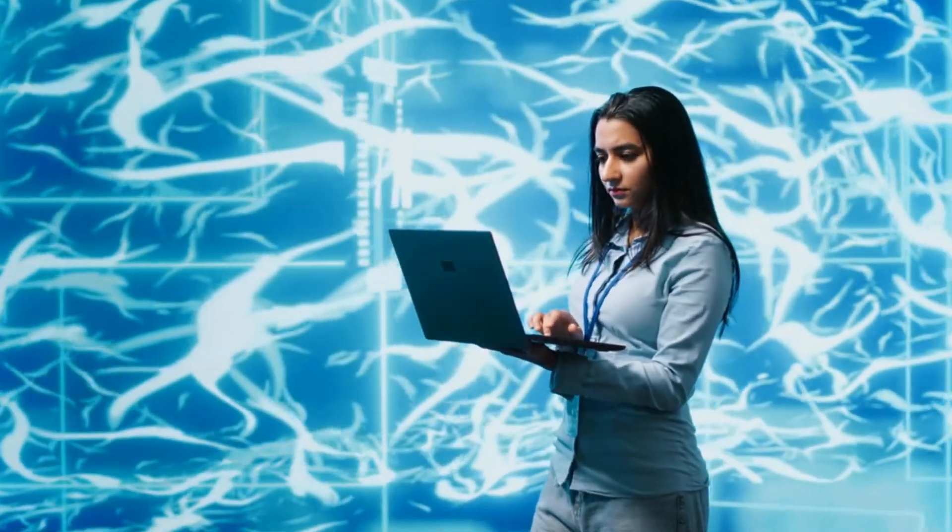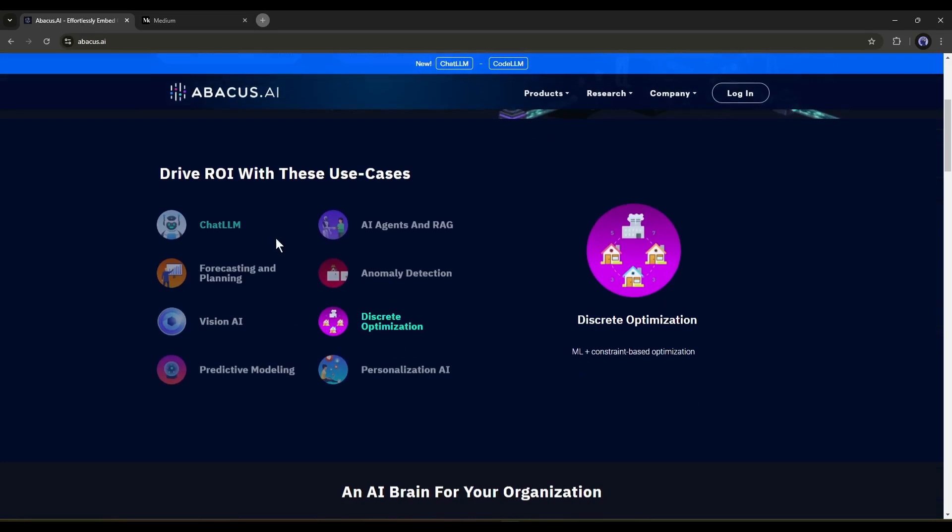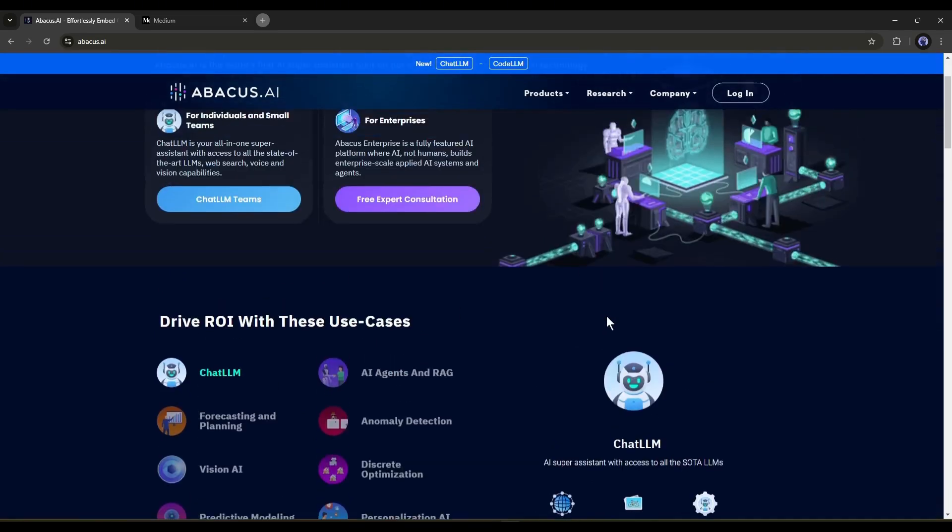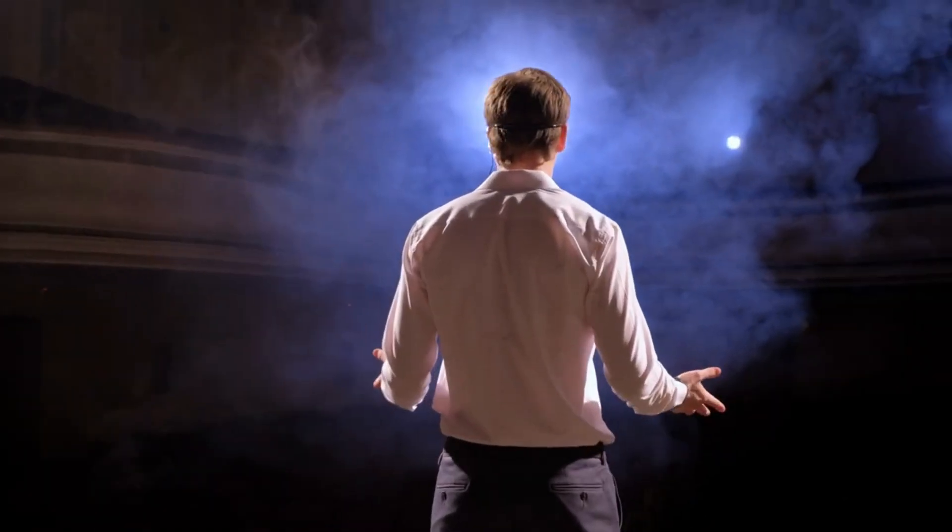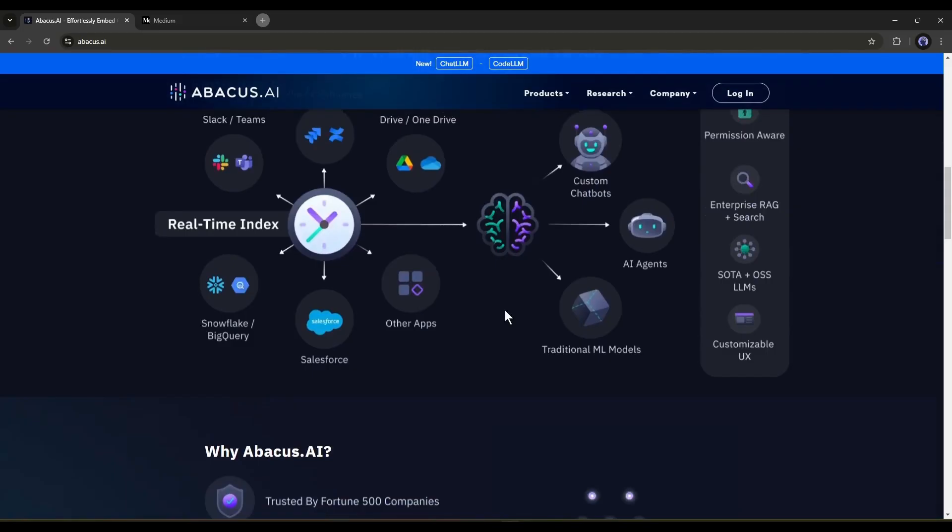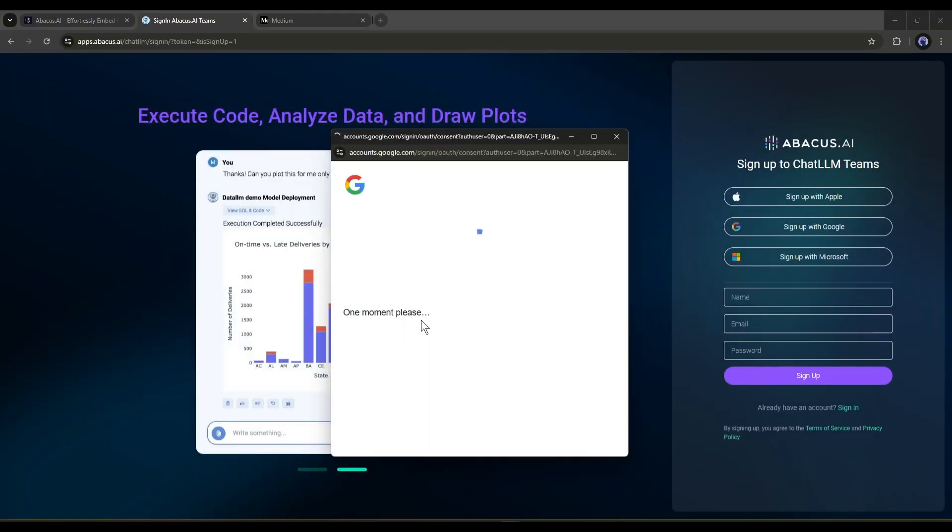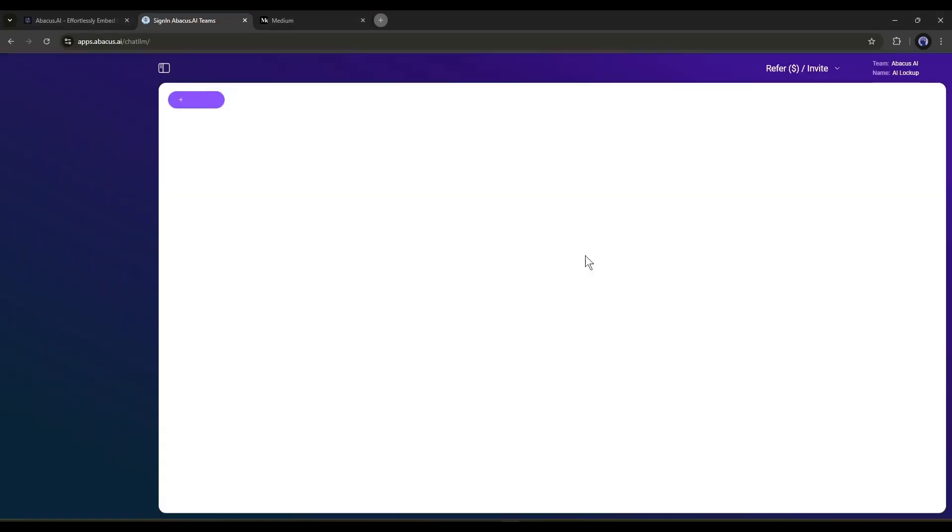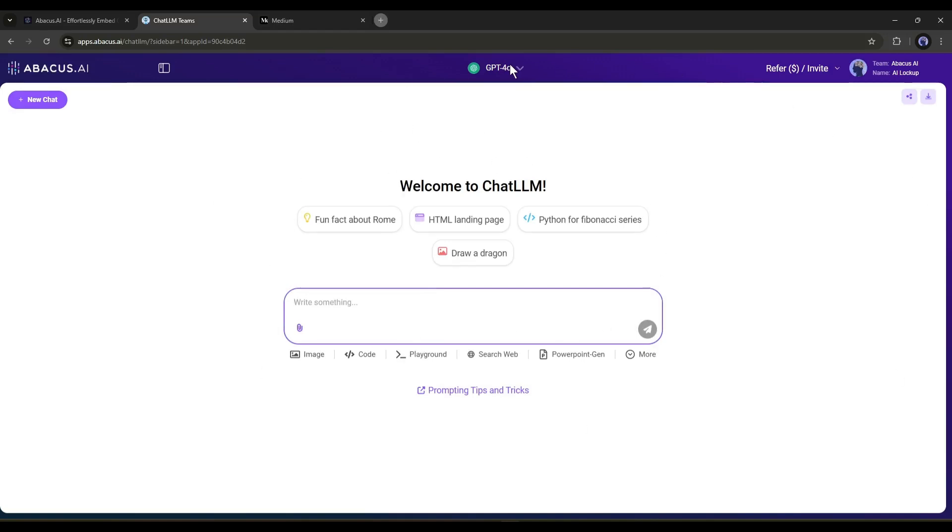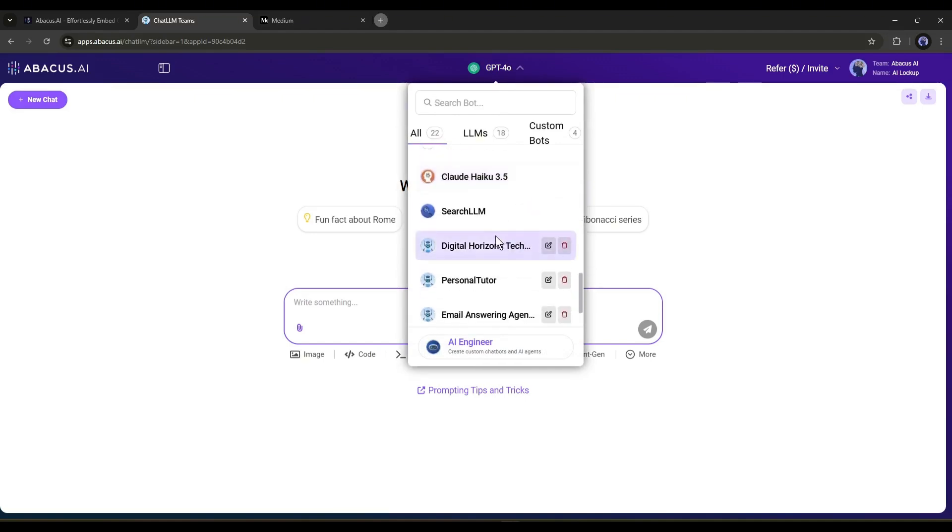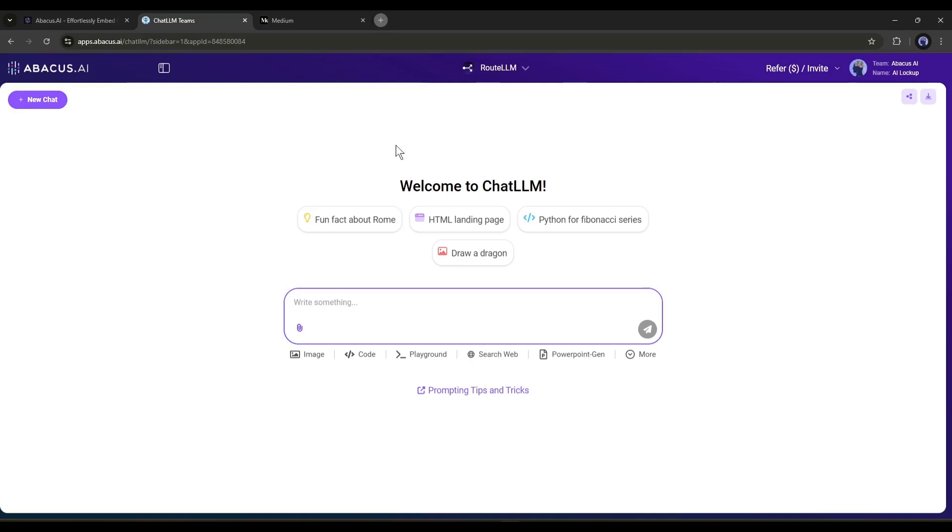To generate the article, I will use the Abacus AI Chat LLM team. Why am I selecting the Chat LLM team? You will know the reason after watching the video. If you are new to the Chat LLM team, then click on the link given in the description box. Once you are on this page, click here and then click on Get Started from the next page. You have to pay $10 per month only to access the Chat LLM and Code LLM.